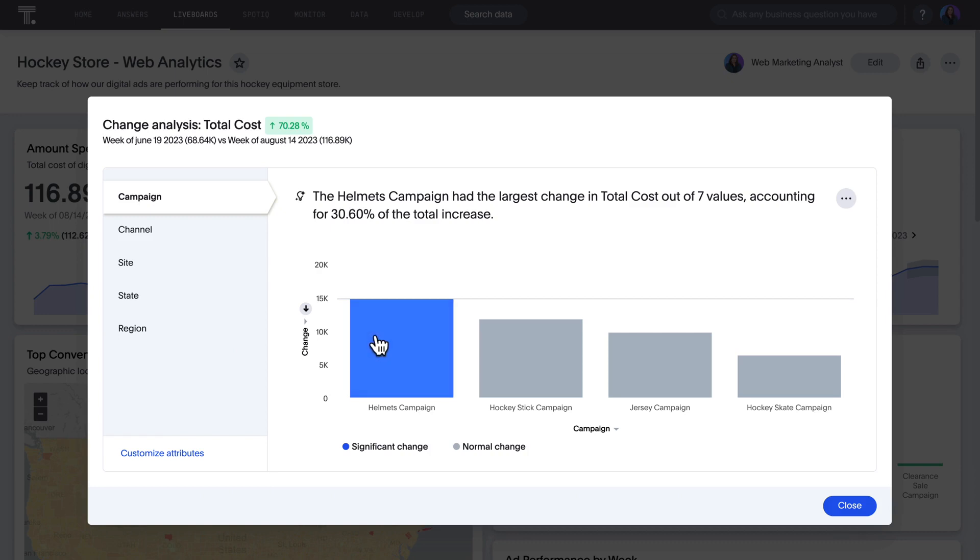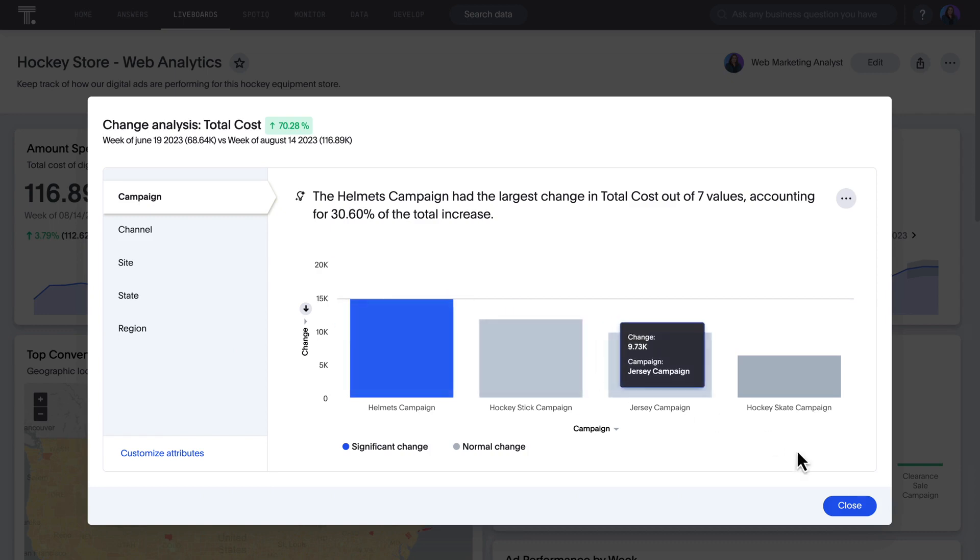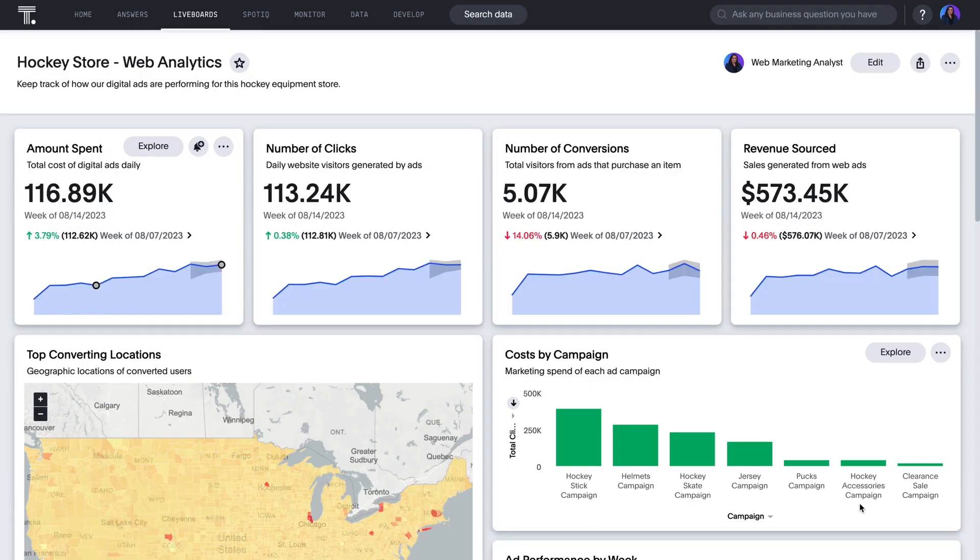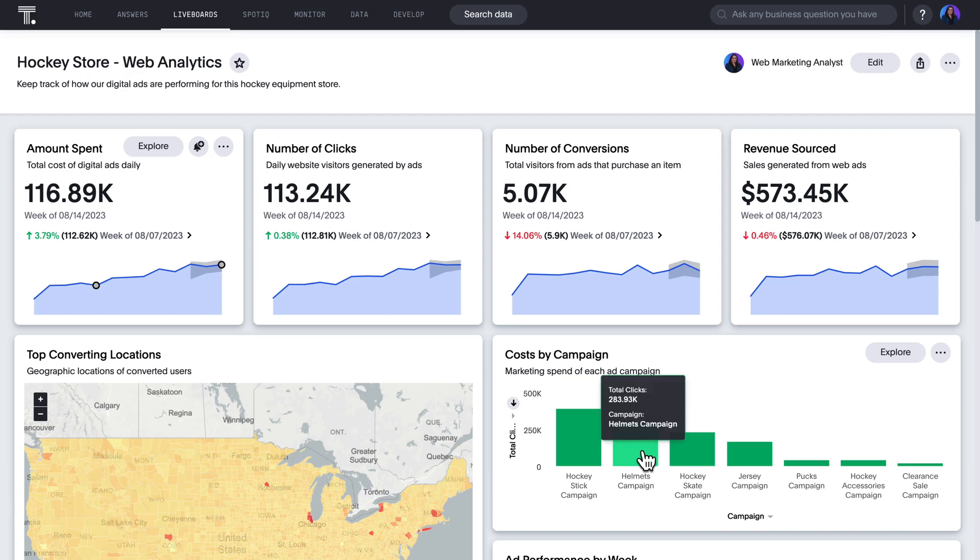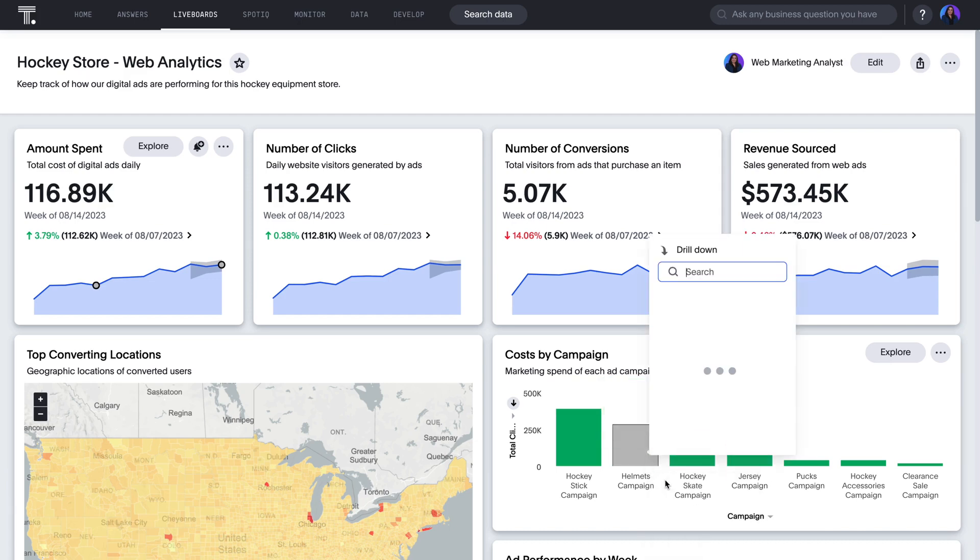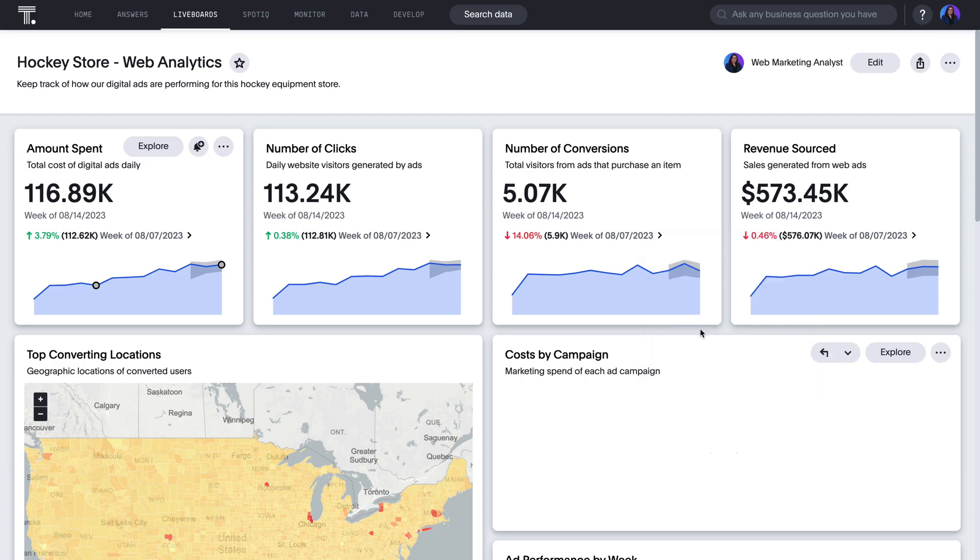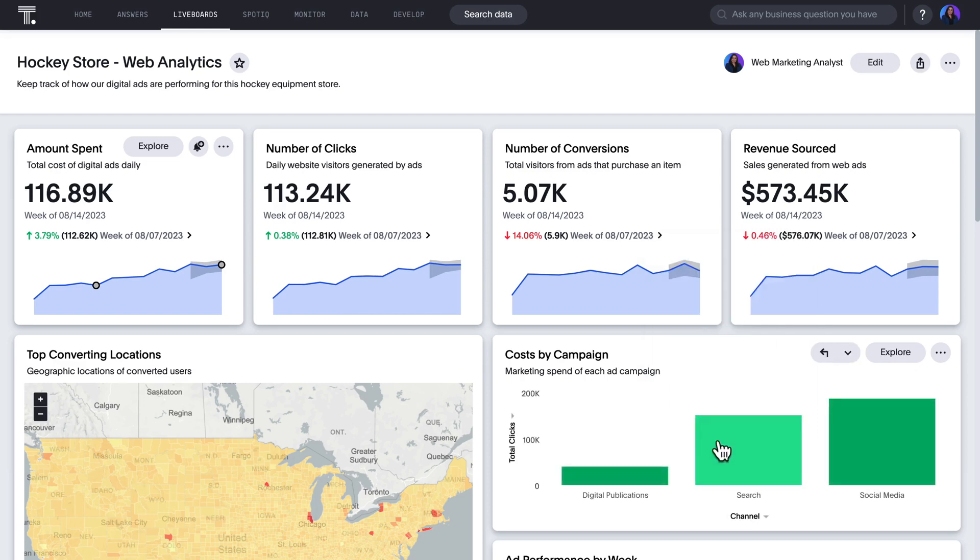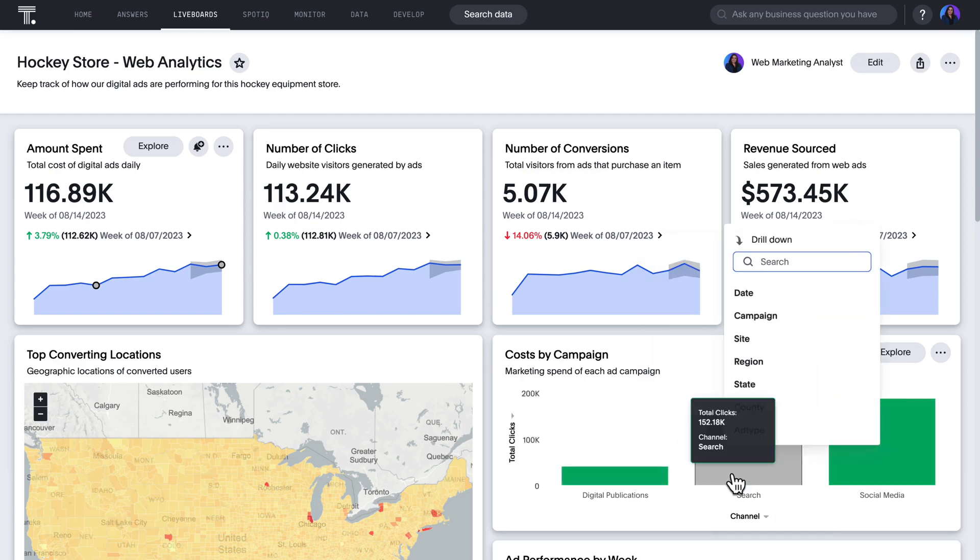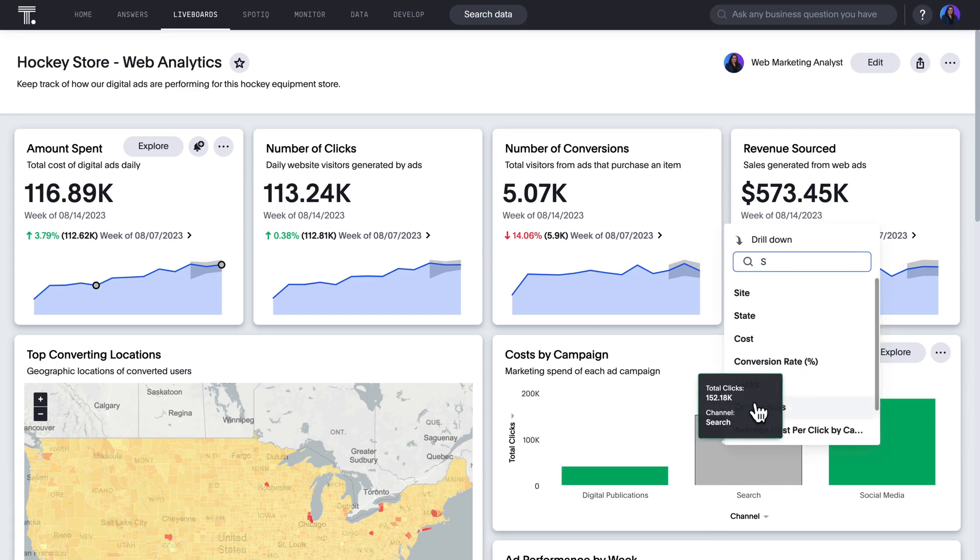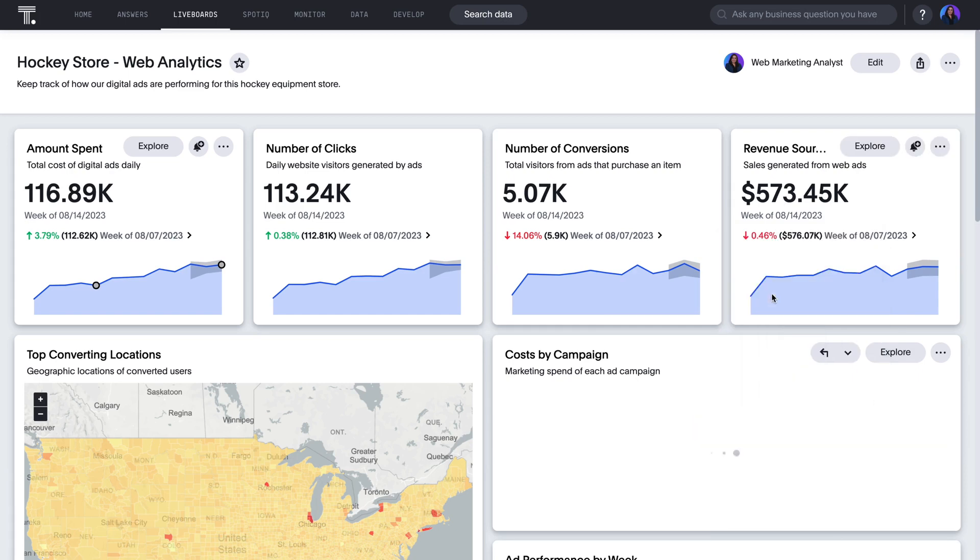Such as a significant uptick in spending on the Hockey Helmet campaign. ThoughtSpot provides unlimited flexibility, so we can drill anywhere in our data with ease and speed to get to the bottom of this. You can get granular insights into which channels are using up the budget, and even pinpoint the specific websites. How cool is that?